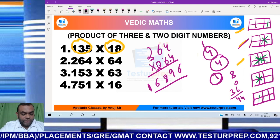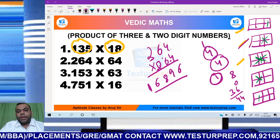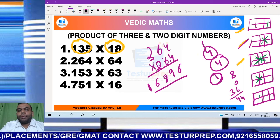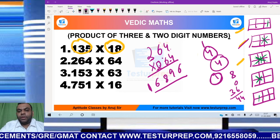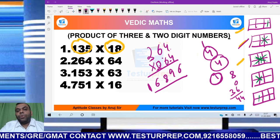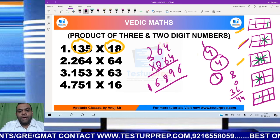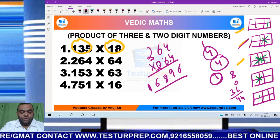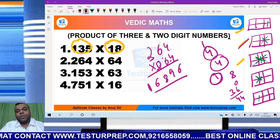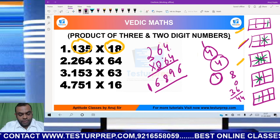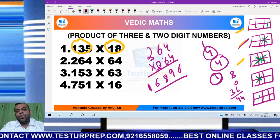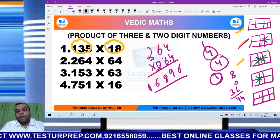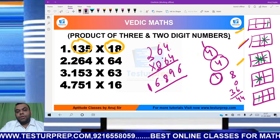I will not be discussing examples 3 and 4, because I believe you have already practiced the 3-digit into 3-digit concept, so this concept should also be clear. But for your practice, you have to solve 153 into 63 and 751 into 16. Thank you.